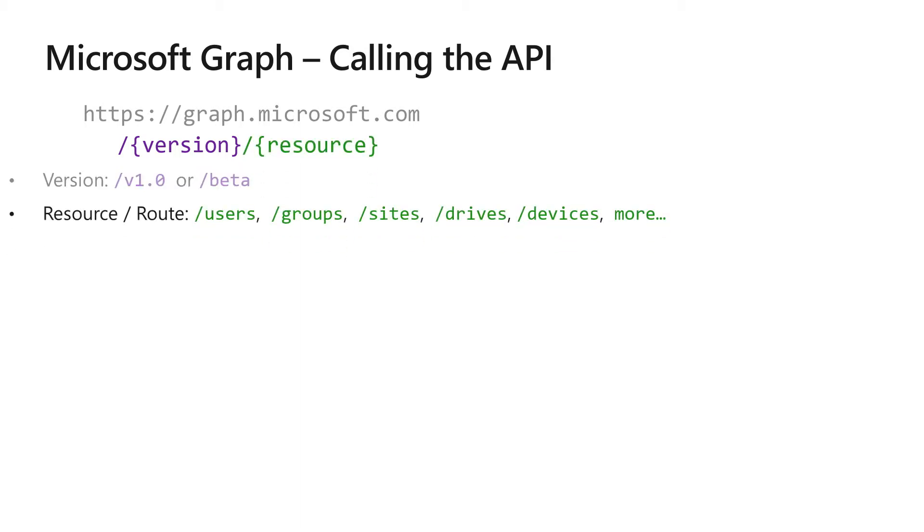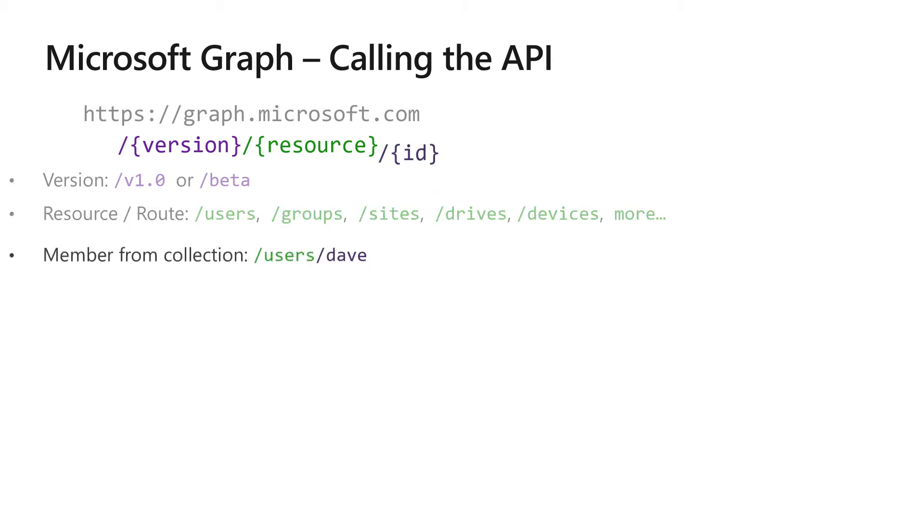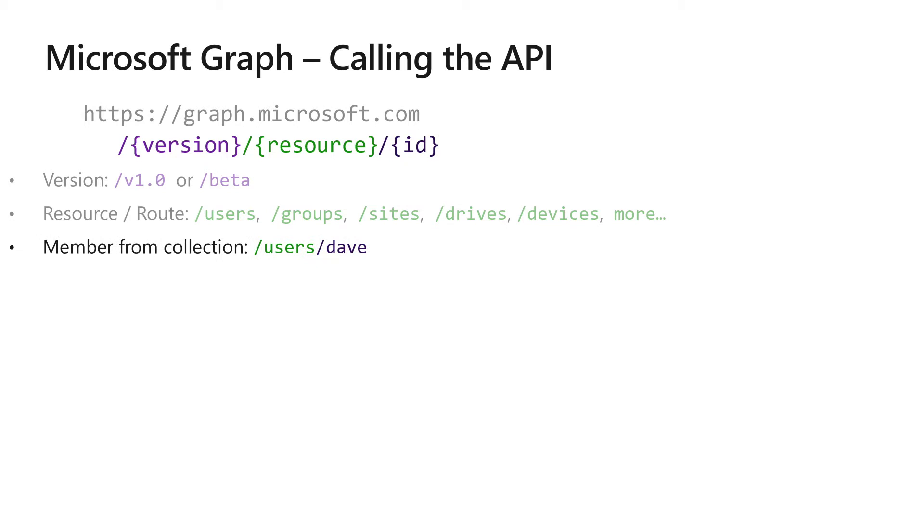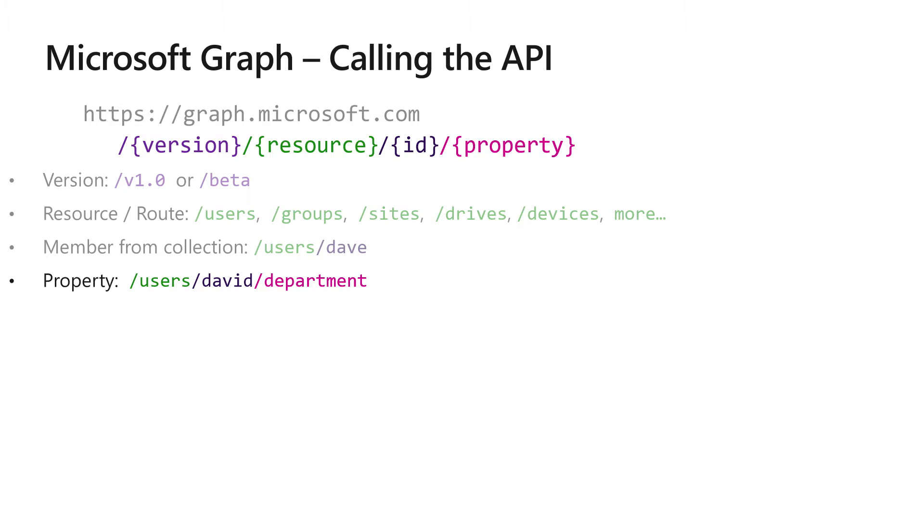After that, you're going to append a resource. A resource is the specific bit of information that you're querying Graph for. For example, it could be users or sites or drives or Intune managed devices. After that resource, optionally, you can specify a specific member from the collection of resources. You can also get a specific property of that member.